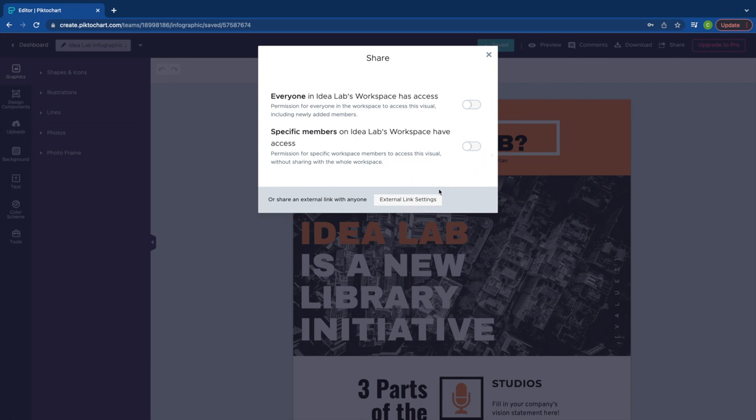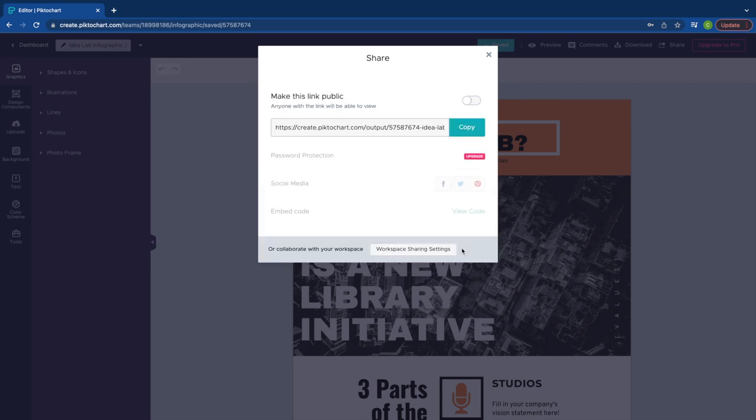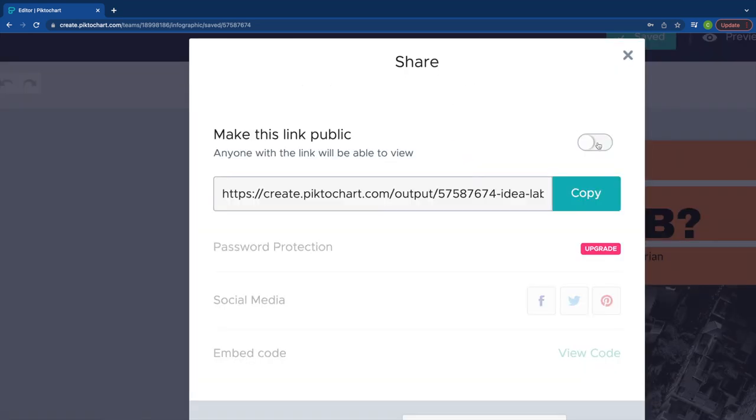To share your finished infographic, click on the External Link Settings button at the bottom of the pop-up. Click on the Make this link public button.